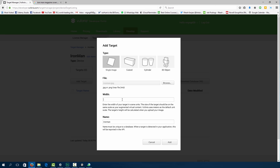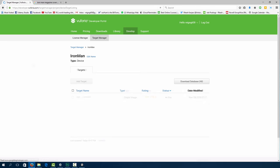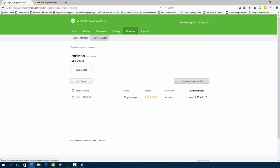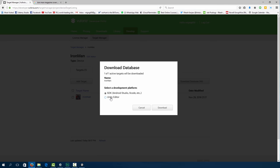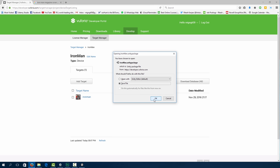Width you can specify at around 5. So we enter the width of your target in a scene. The size of the target should be on the same scale as your augmented reality virtual content. Vuforia uses meters as a default unit of scale. And the target height will be calculated upon the upload of your image. So then you can go ahead and add your image. Just give it some time to upload. And then we can download our database which will be used in the Unity editor.